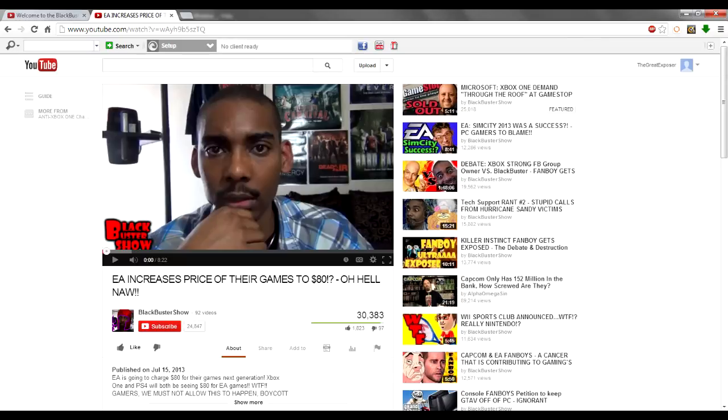This is an individual who has been so against these companies and their business practices, yet now has become employed by one of the ones he was the most critical of. Does that make any sense to you? It shouldn't if you have a functioning cerebral cortex.